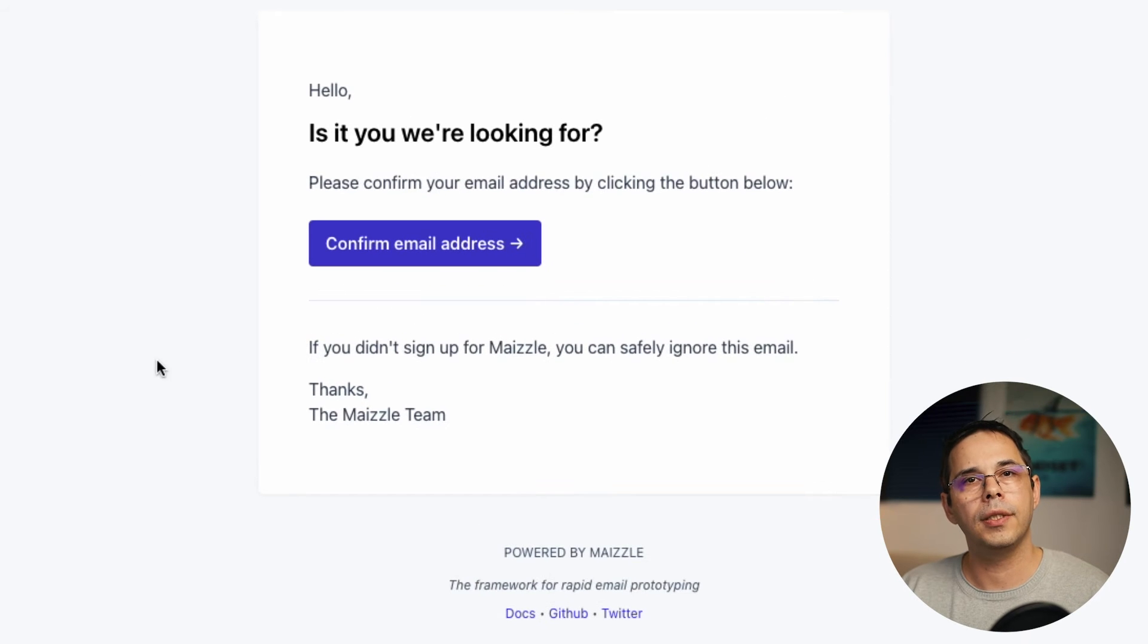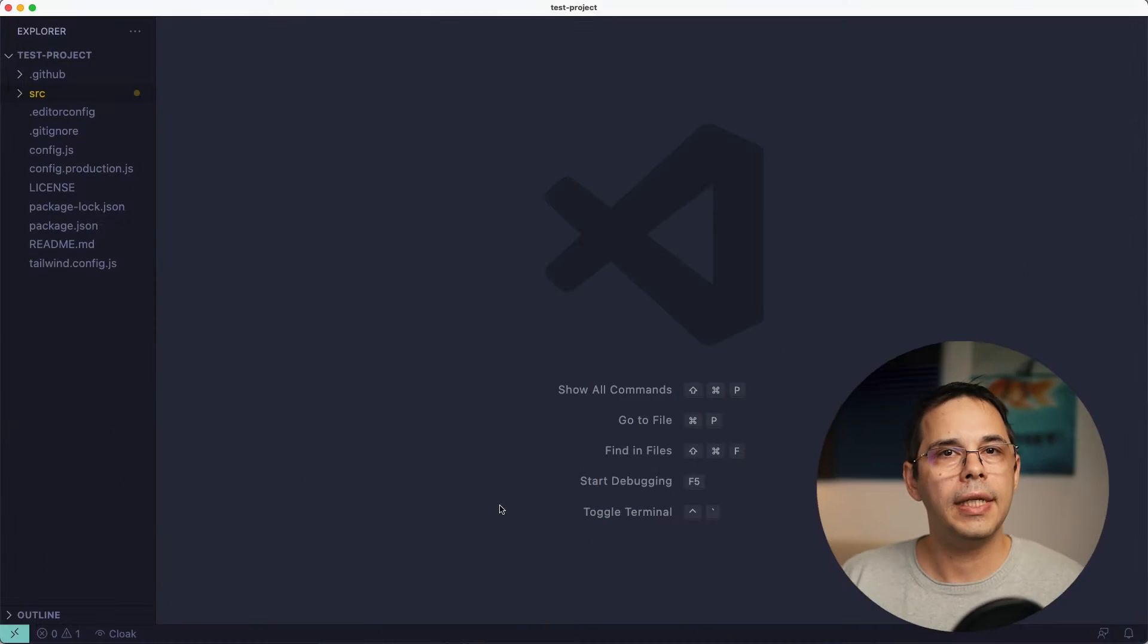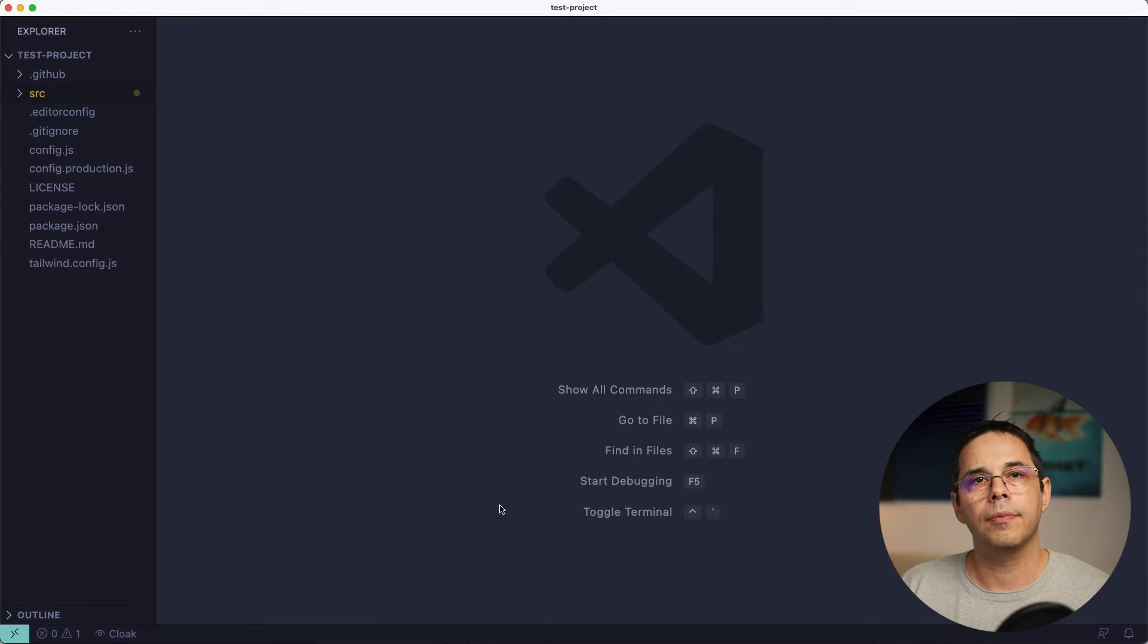And this is what the transactional template looks like. It's not much, but it's a good starting point. And the best part is you can customize this layout using Tailwind CSS. So let's see how that works.